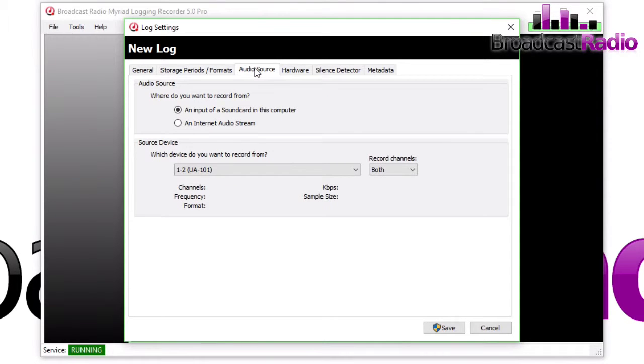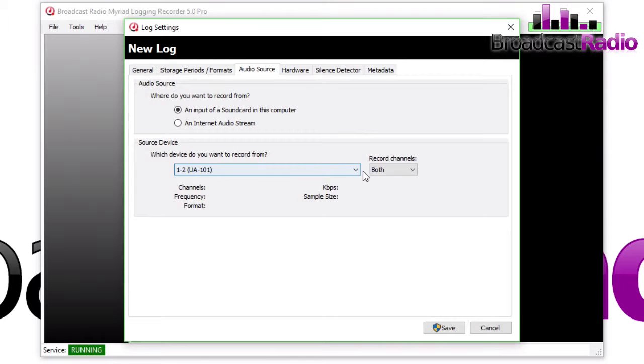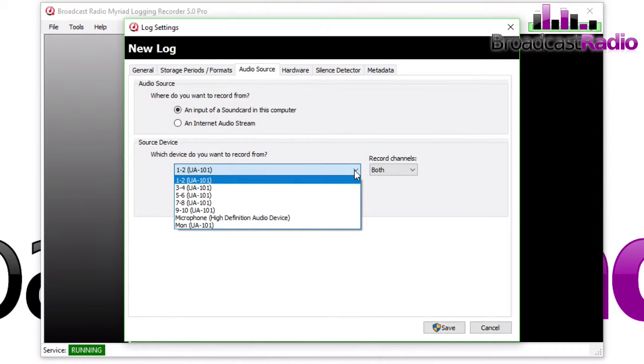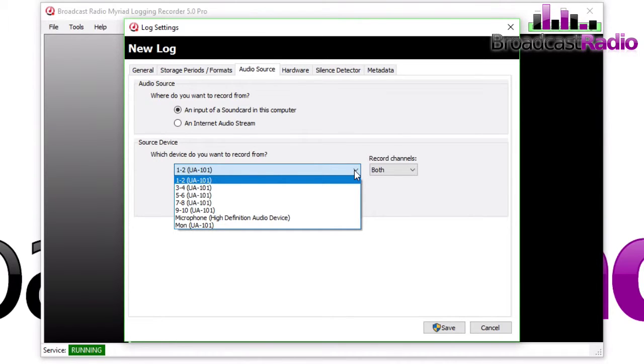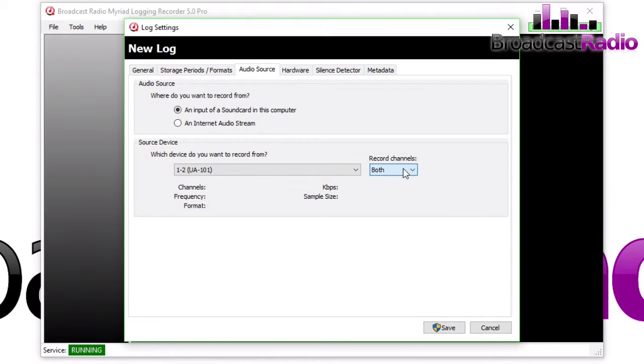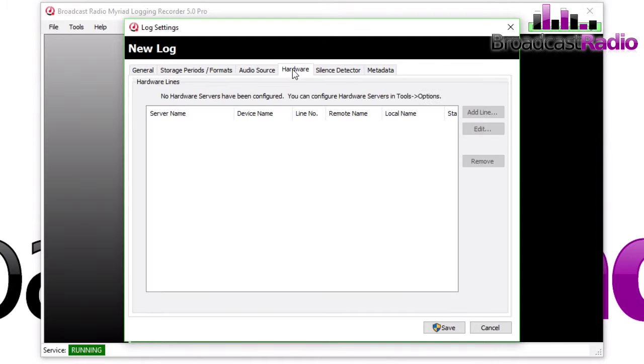The Audio Source—we've selected that it's going to be from a sound card. I've got a UA-101 sound card here, and so I've got various inputs. I'm going to choose input one and two on the sound card, and we're going to record both channels. You can choose to record left or right if you wanted to.